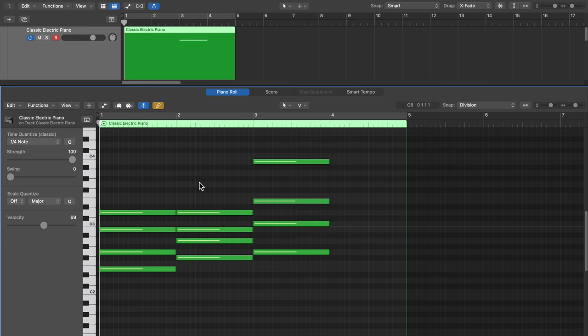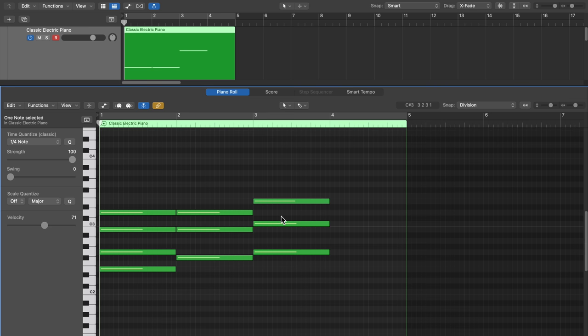Next up is the eraser tool. It does exactly what it sounds like — it deletes notes. I almost never use the eraser tool because you can just click on a note and hit Delete. Although it does save a keyboard press if you're going through and deleting specific notes. The eraser tool for me has more useful features up in the tracks area than it does in the Piano Roll Editor.